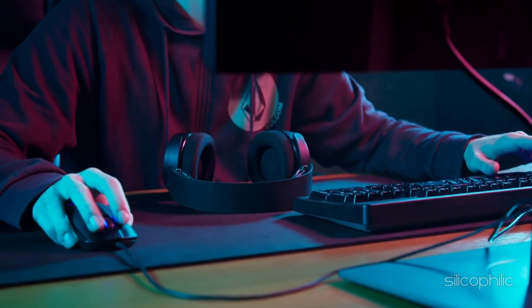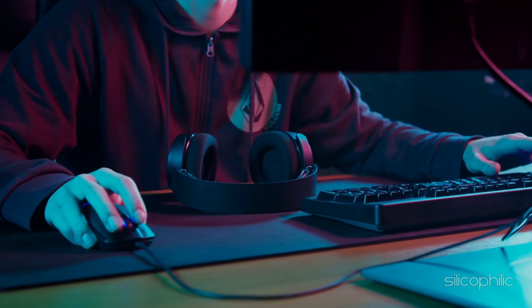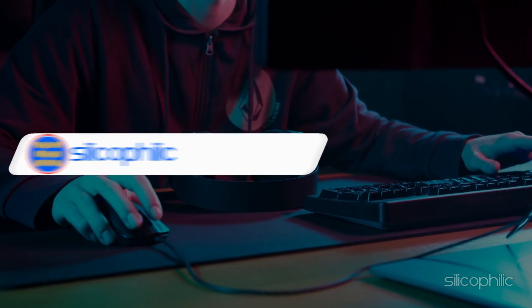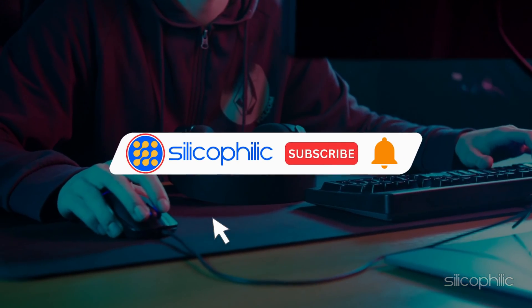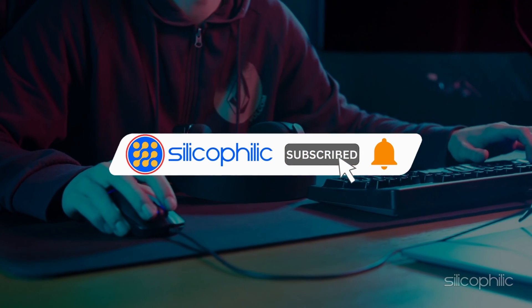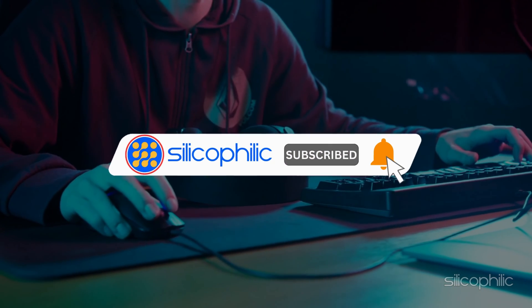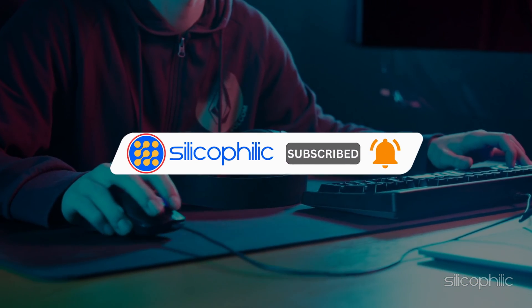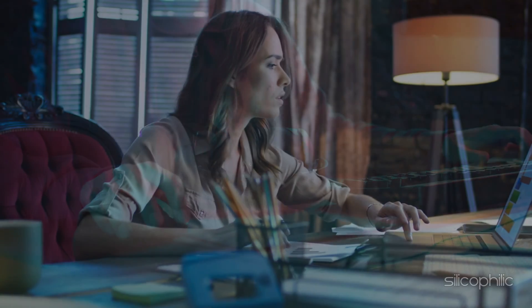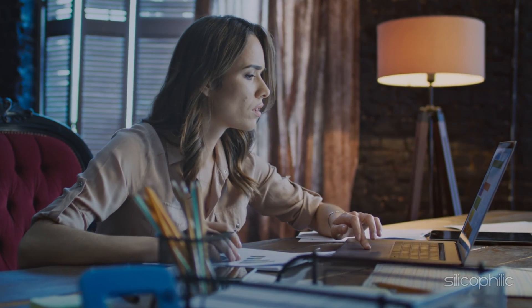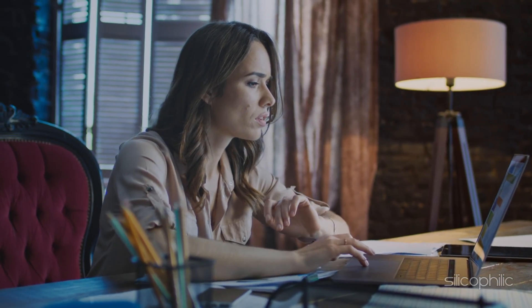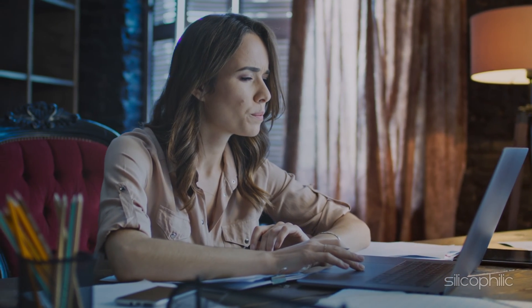Welcome back to Silicophilic, your go-to source for tech tips and fixes. Before we move forward, make sure to subscribe to our channel and like this video. It's free and helps us a lot. We do tons of research to find the working solutions for you. Your little support will help us continue making solution videos for you and others. So let's dive right in.